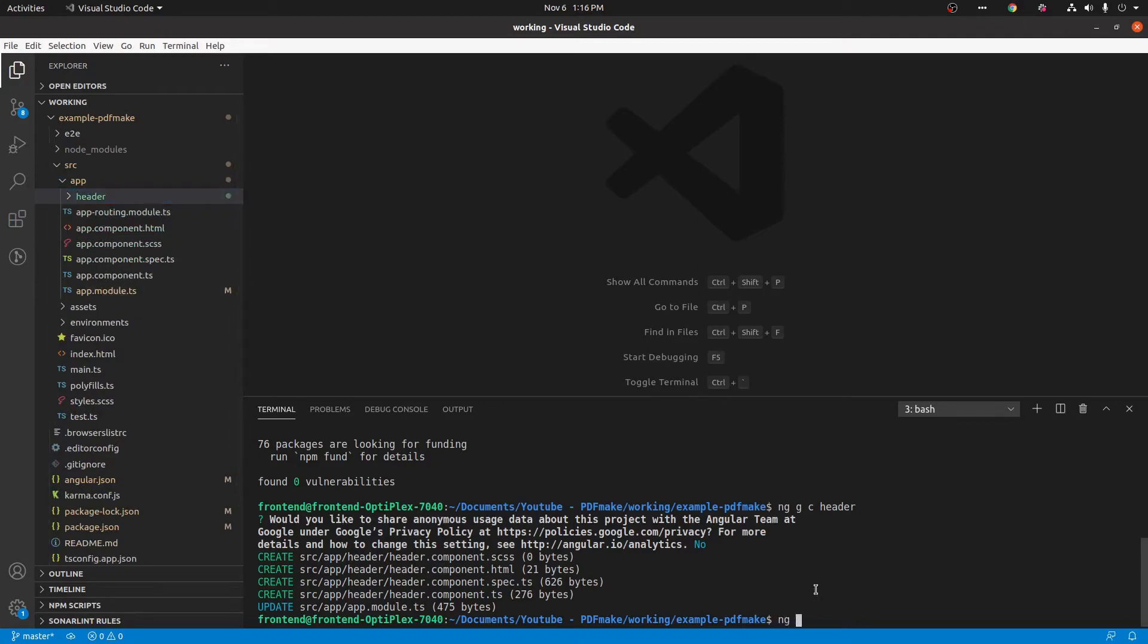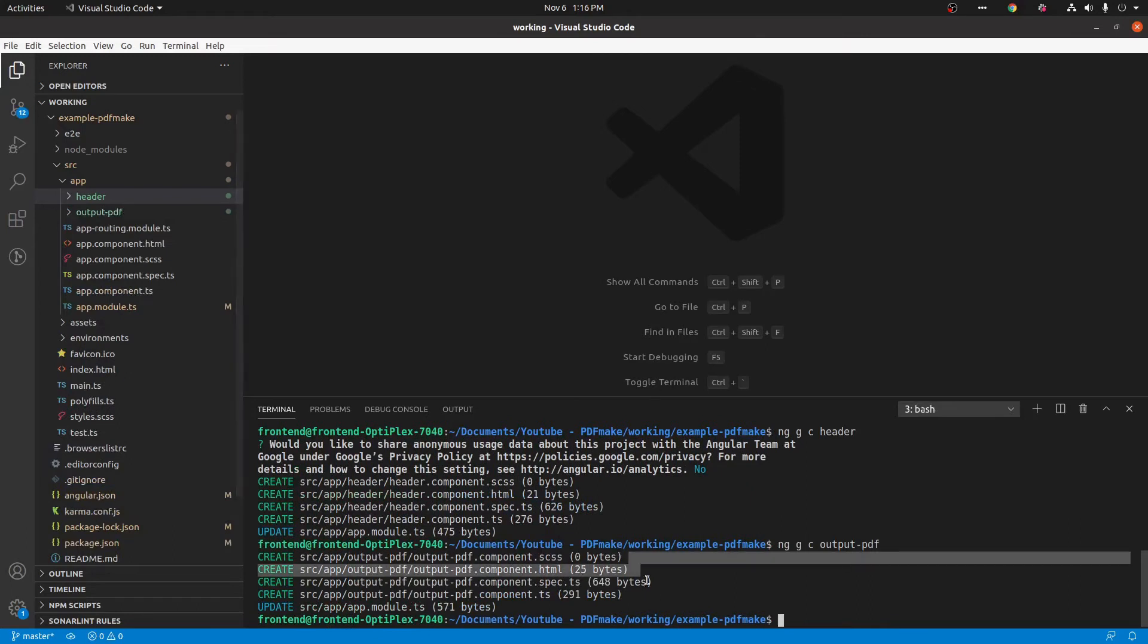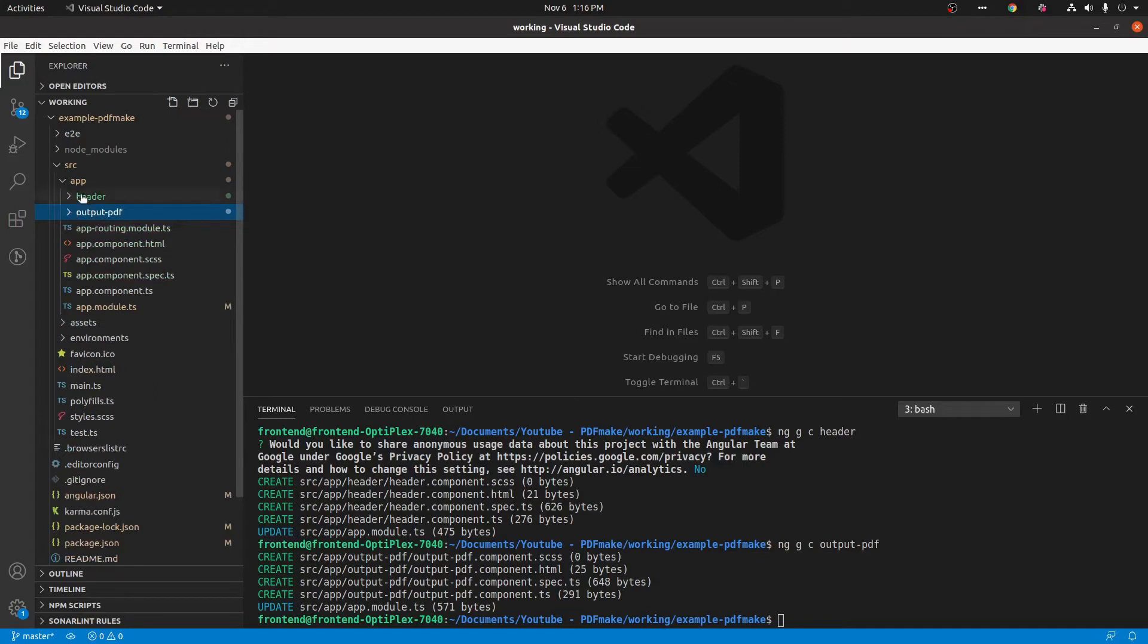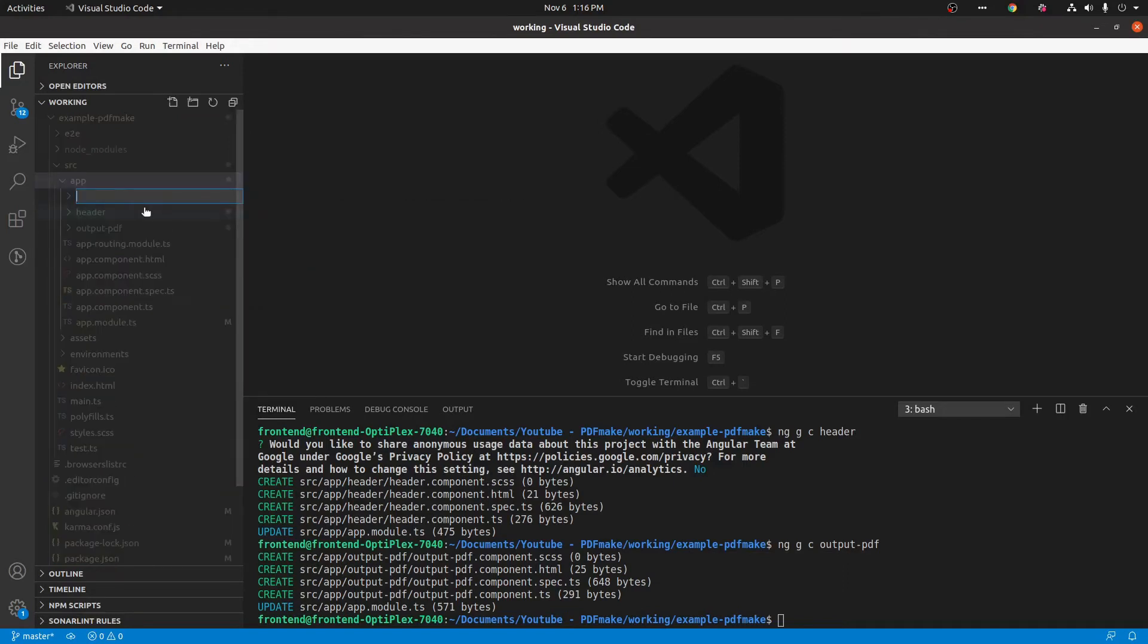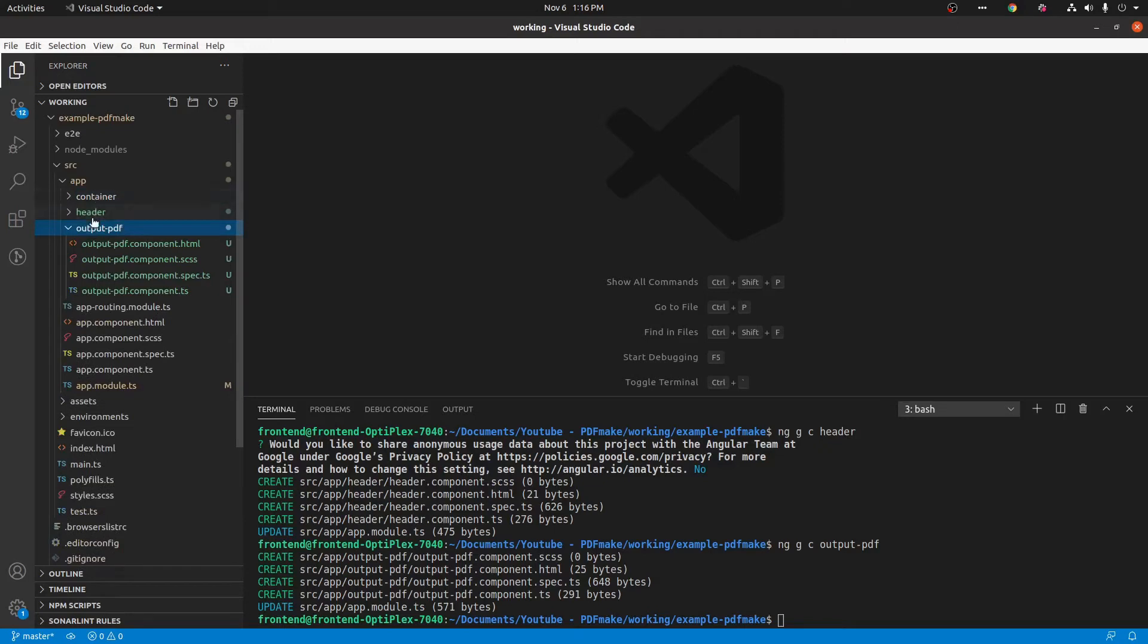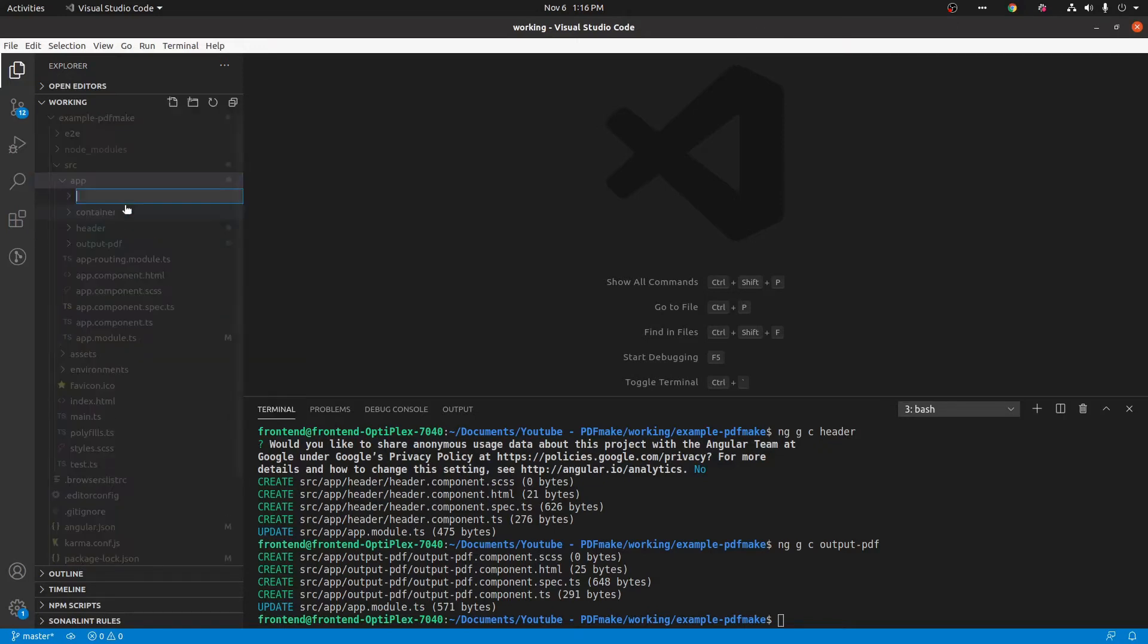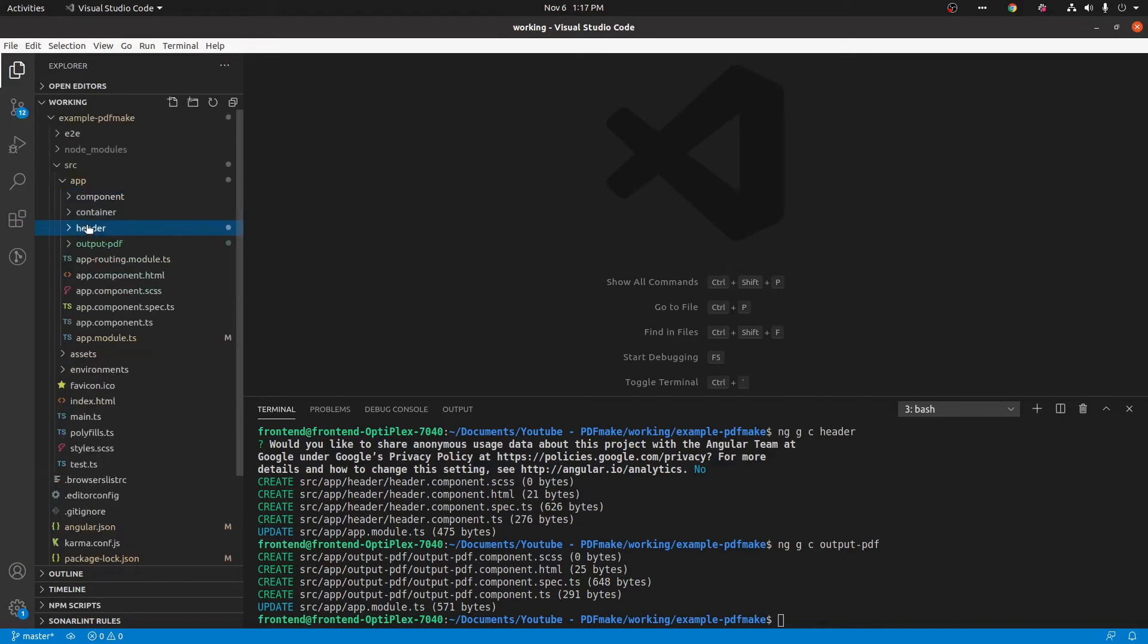Next we are making container like header. ng generate component output PDF. So now we are going to make a proper directory. We are taking one as a component and another as a container. We are taking header as a component and output as a container.